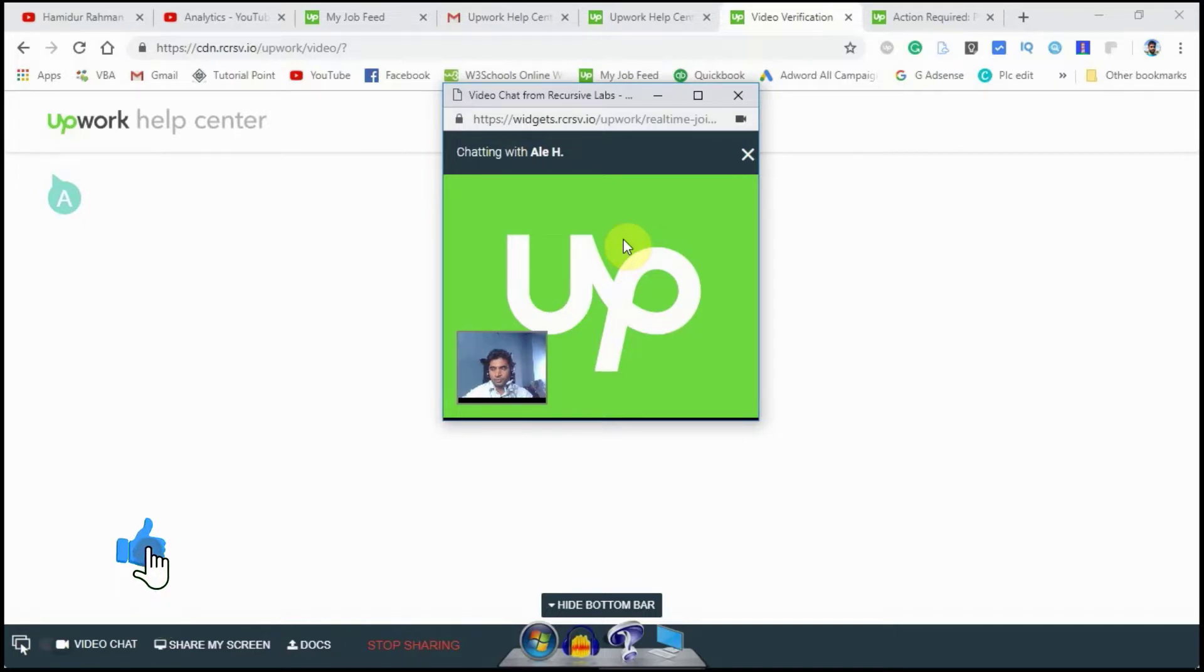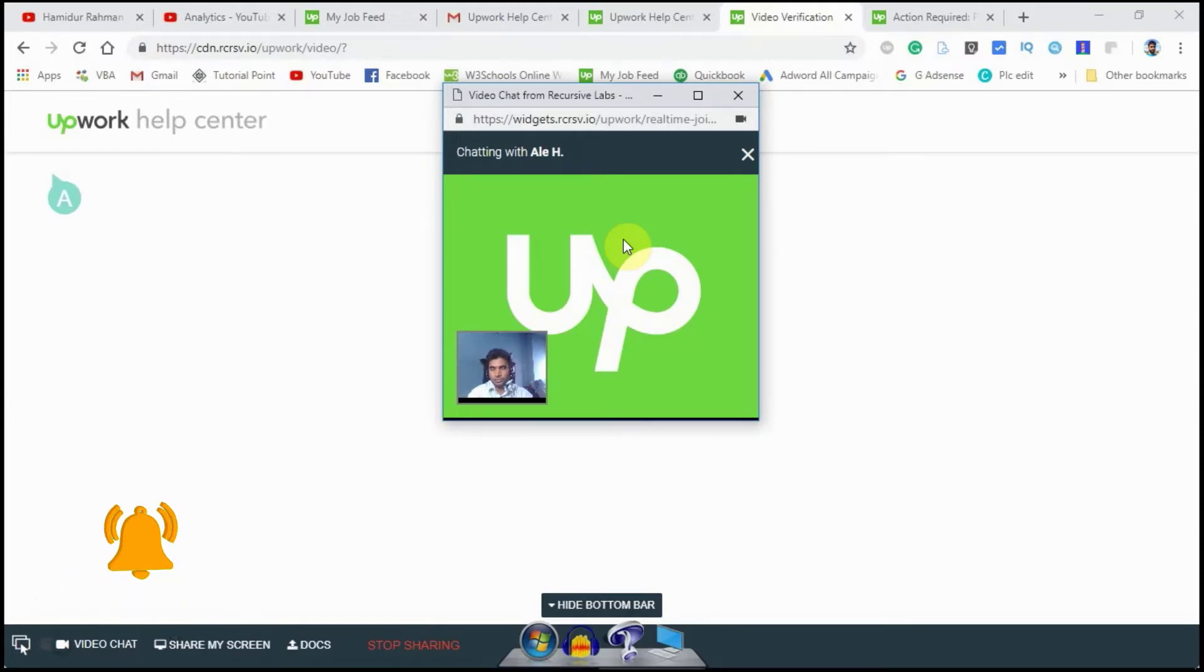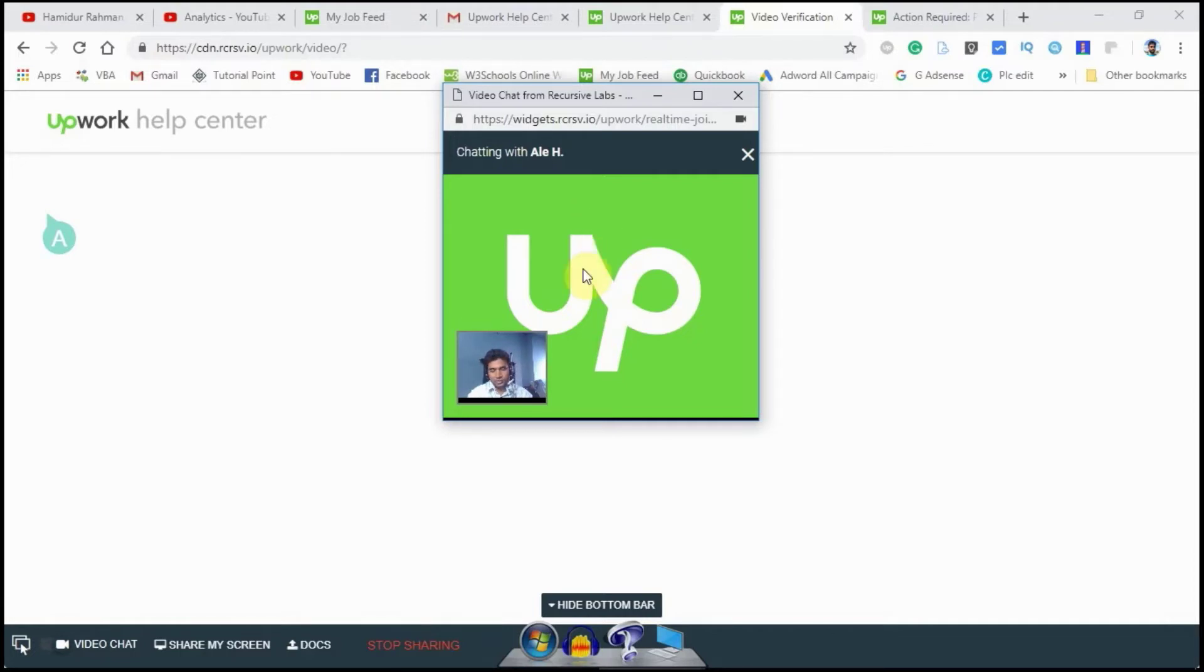Thanks so much, sir. This was the video verification call for you. Right now I will handle your account and send you a confirmation email when everything is ready. Thank you so much. Good work with your work. Goodbye.